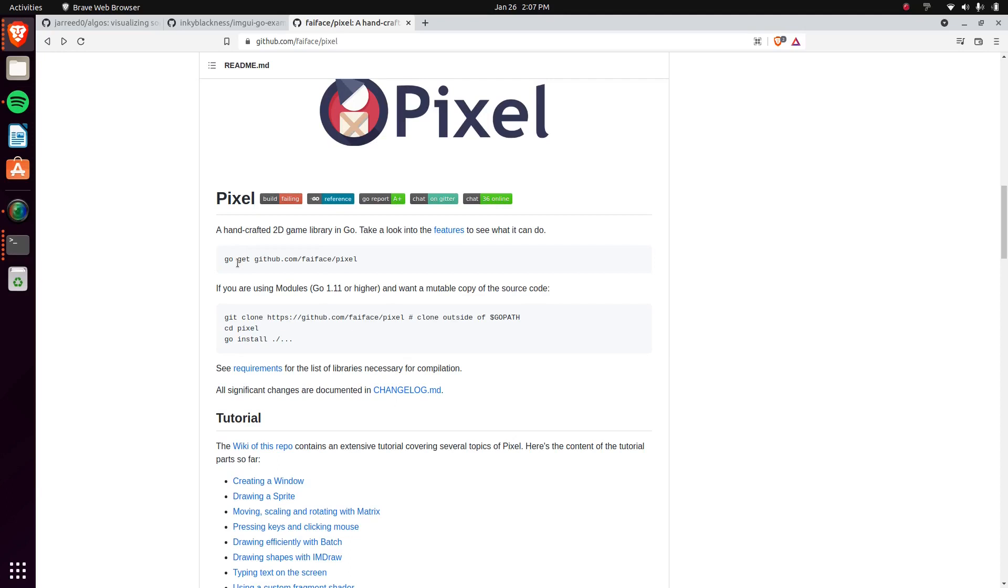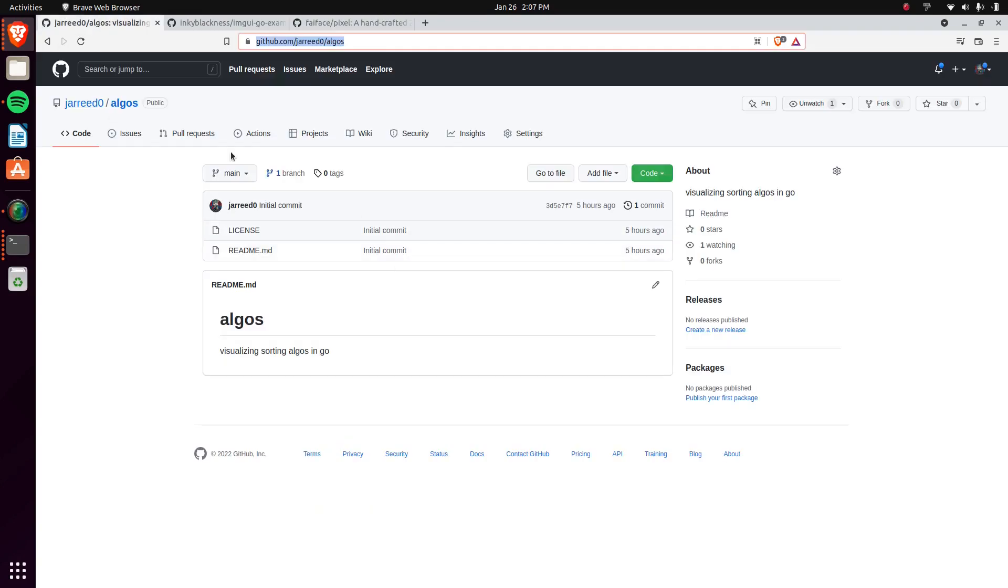But yeah, that's basically it. If you guys are interested in Go development, if you guys are interested in learning Go, or learning how to make games in Go, this is definitely a good place to start. If you guys are interested in my data visualization tool, just for visualizing data, visualizing algorithms.